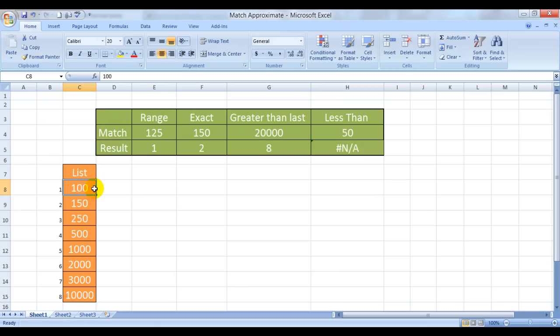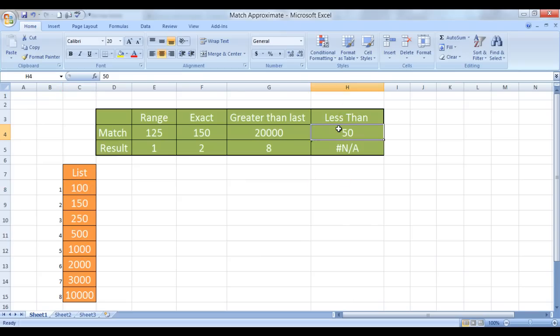And less than has given an NA. Quite simple because this number doesn't exist, even the first number in the list is greater than this. So it certainly would give an NA.